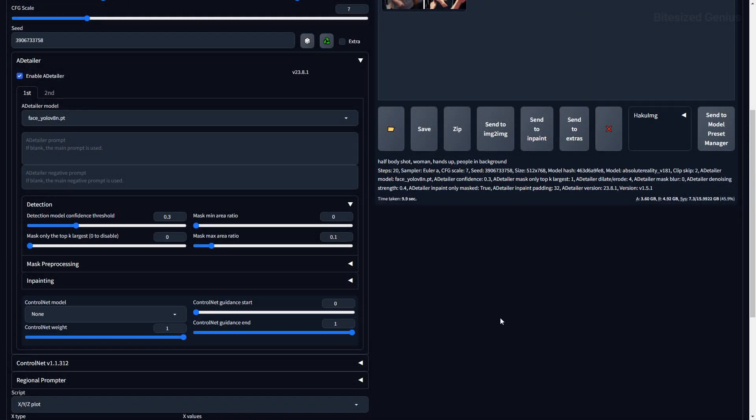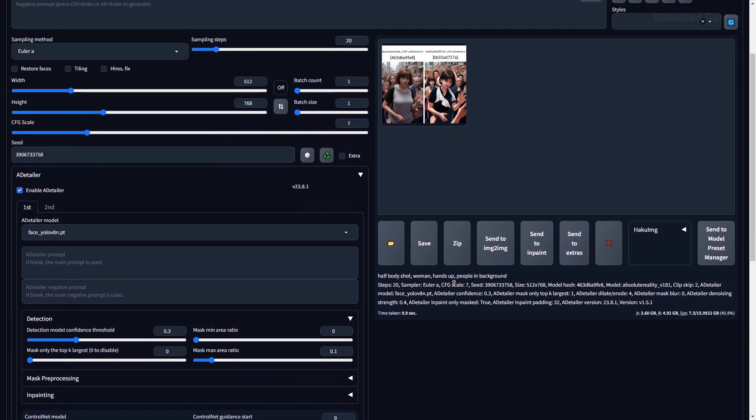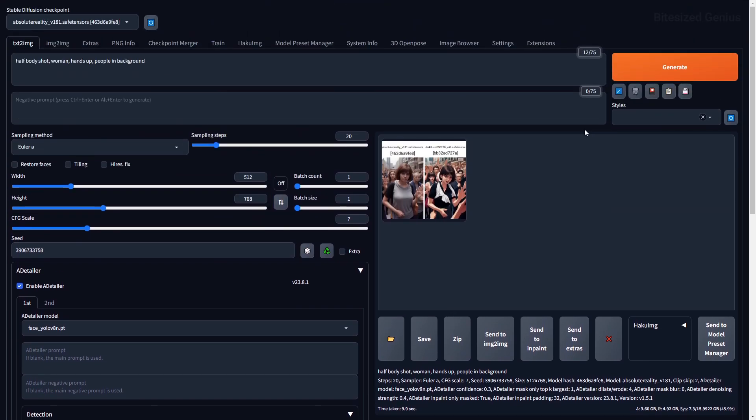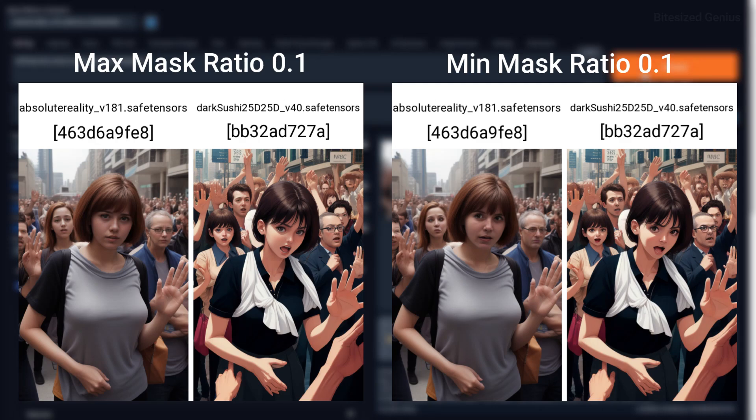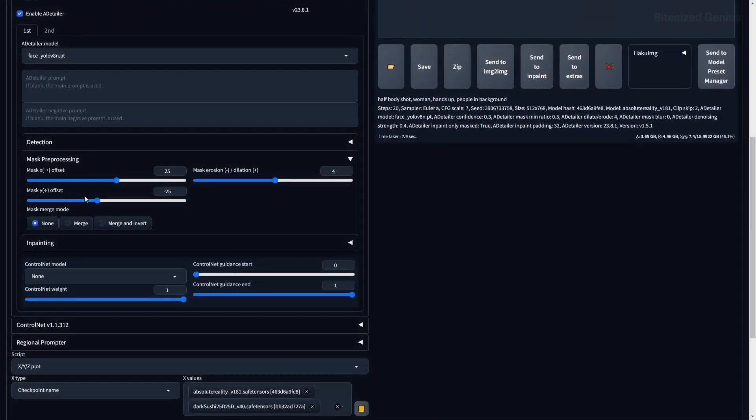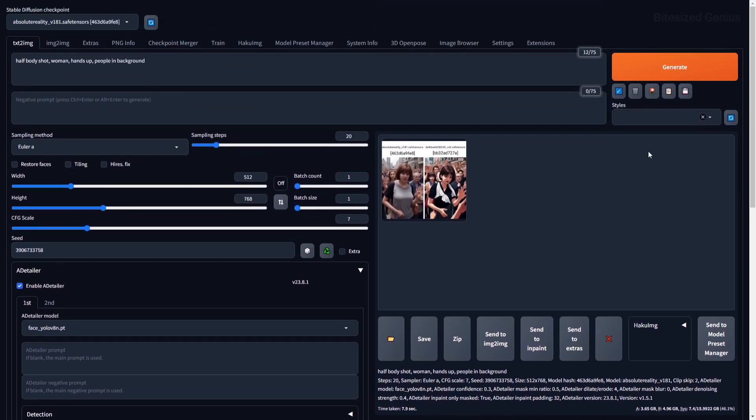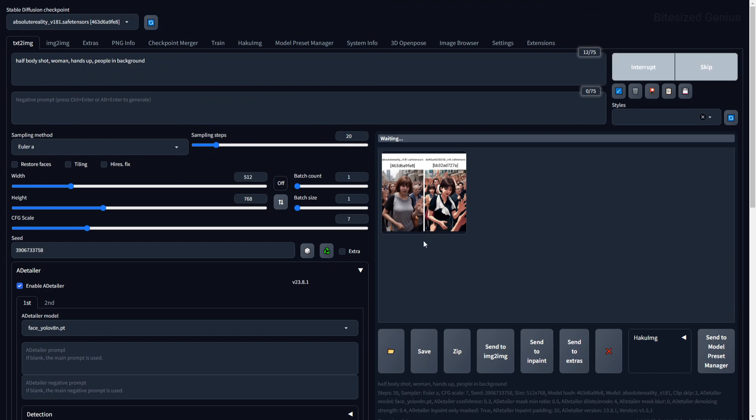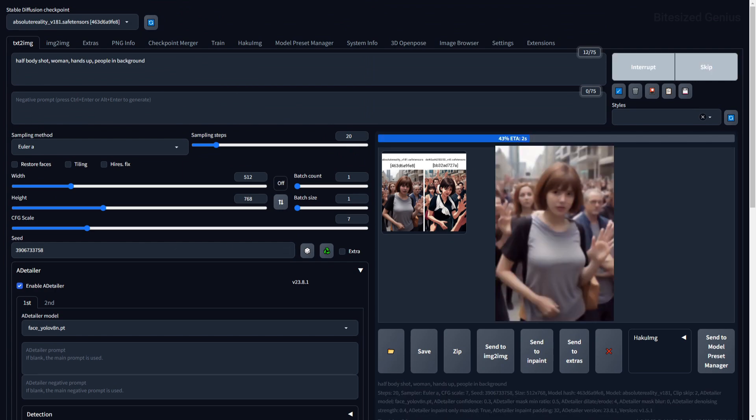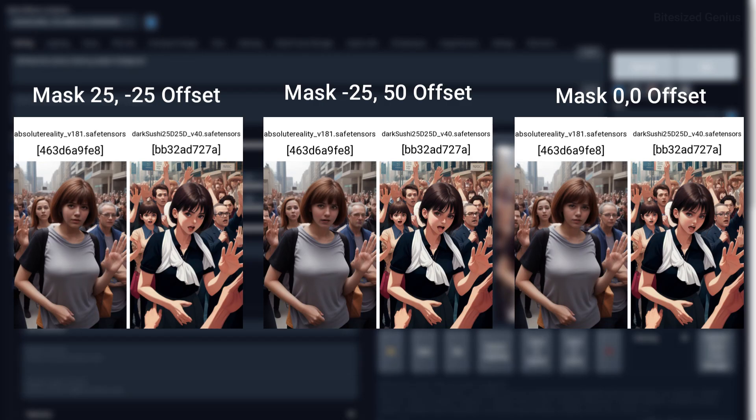The Mask Minimum and Max Ratio tells after detailer what the minimum and maximum area for the detected mask can be, and this is used for detecting masks that are of a certain size. I tested this with a few values and struggled to get it working, but you can see the differences in these images. The Mask X and Y Offset will move the mask in the X or Y direction, leaving the unmasked portions of the image unaffected by the in-painting. You can see this in the following image where the mask is moving and the unmasked portions are not being in-painted.